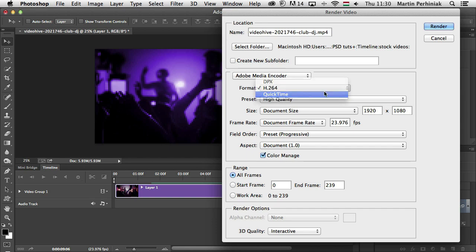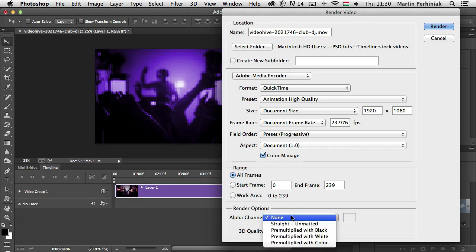And then we have QuickTime with the format MOV. This is required for exporting alpha channels and uncompressed video. Here you actually have the option called Alpha Channel, which specifies how the transparency is rendered. This option is available only for QuickTime.